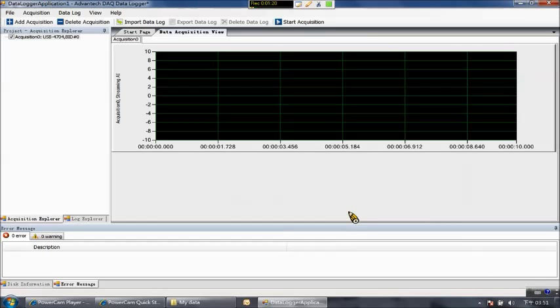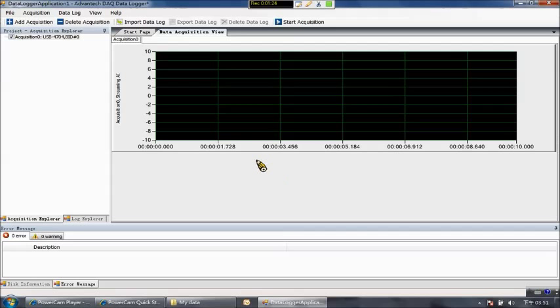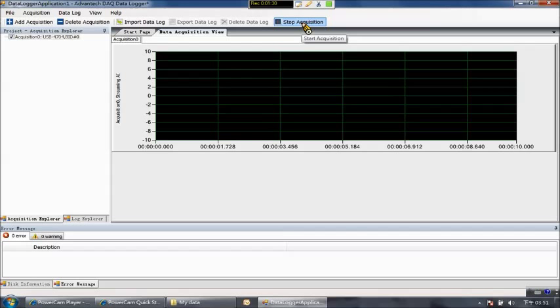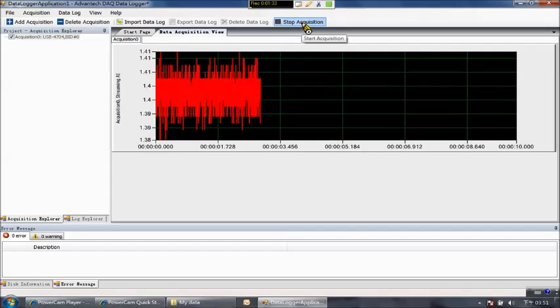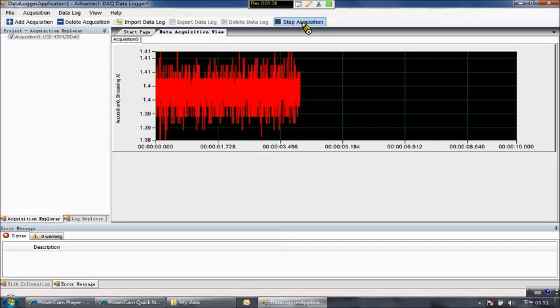Now you can see this is the interface for data logger software. Then we click start acquisition. You can see the signal showing on the screen.